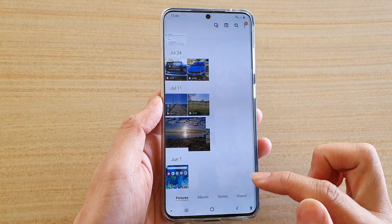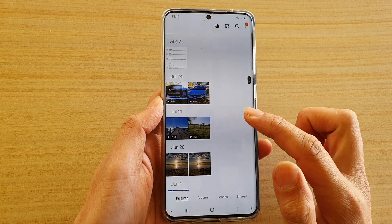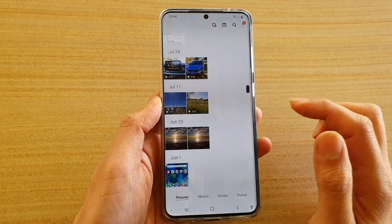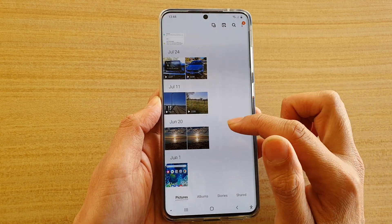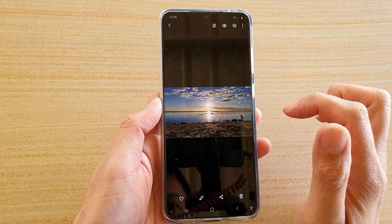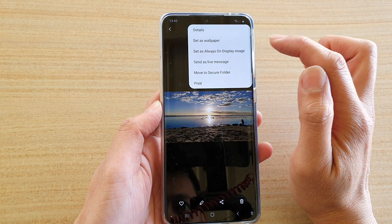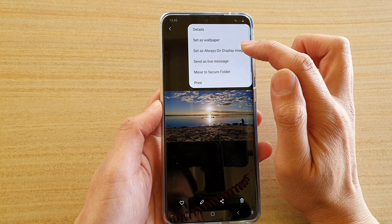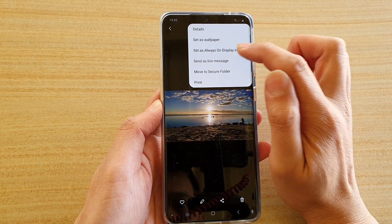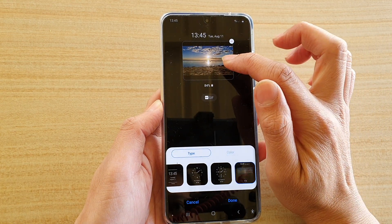Once the gallery app has opened, go down and select a photo that you would like to set on the always on display screen. Choose your desired photo, then tap on the option key at the top, and then tap on 'Set as always on display image'.